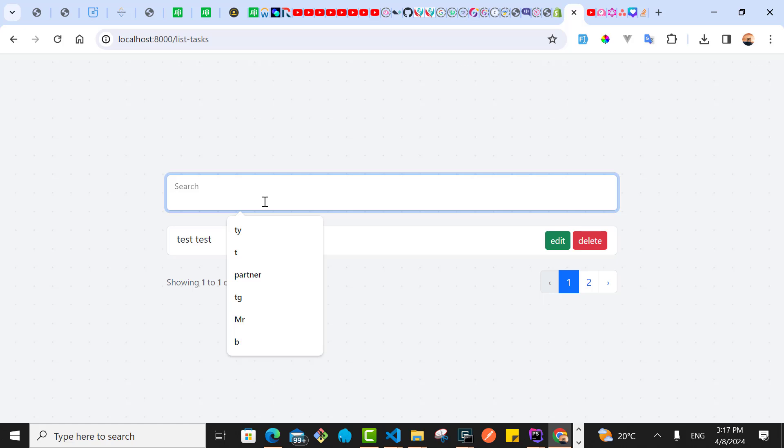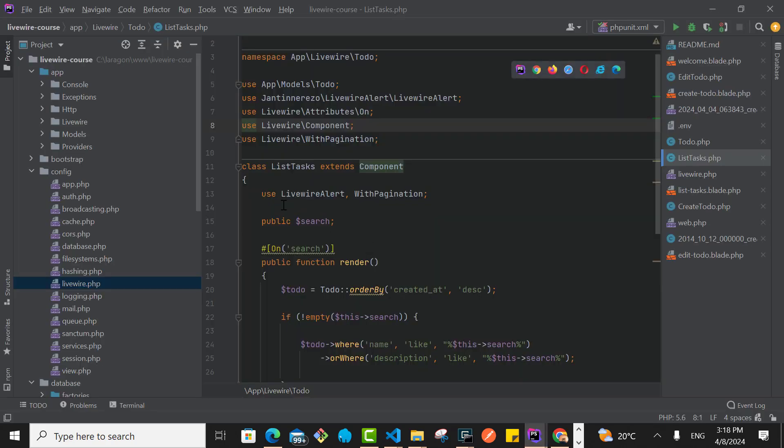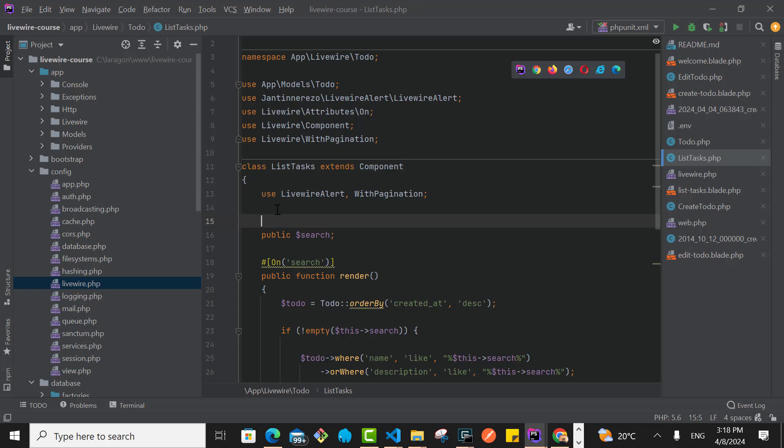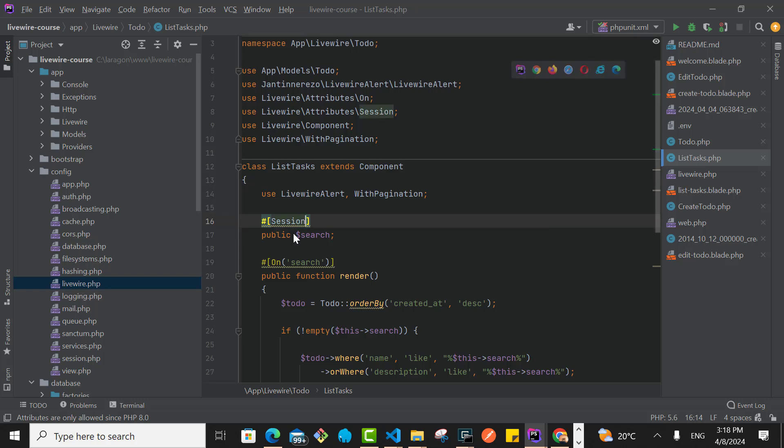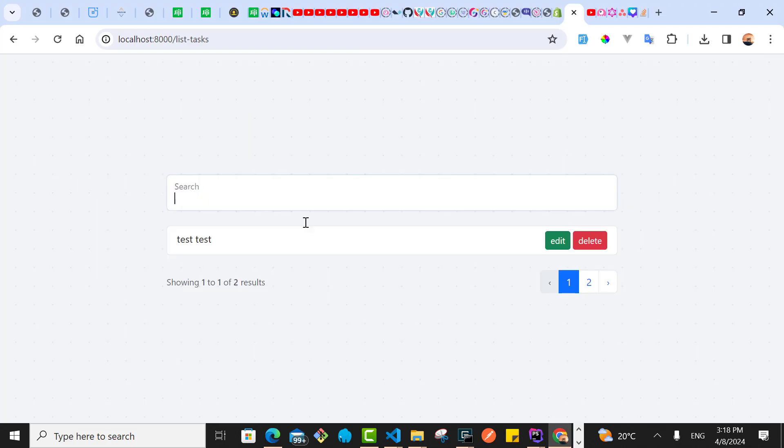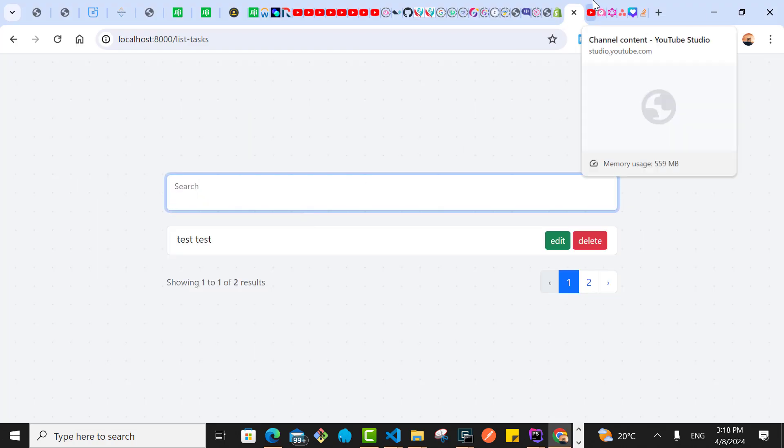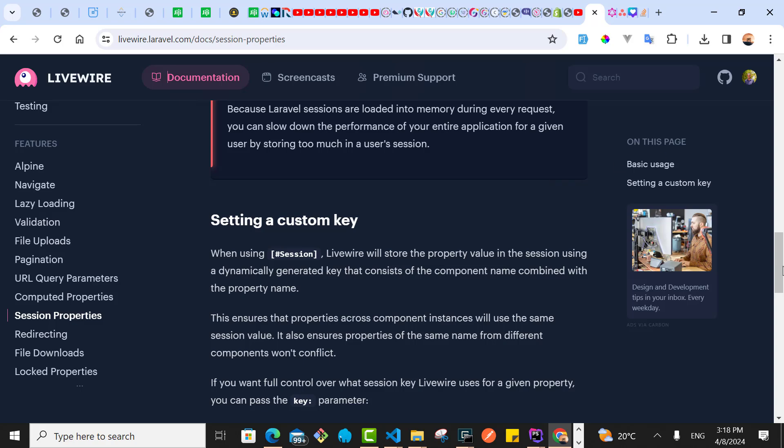It's very simple and straightforward. You go to your class and use this guy by the name hashtag session. It tells me to import it. Then this session you can pass a key, a unique identifier for that session value. But I'm not going to do that because I'm just using only one search.